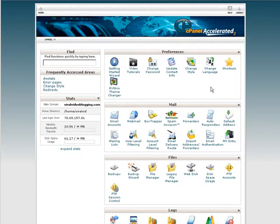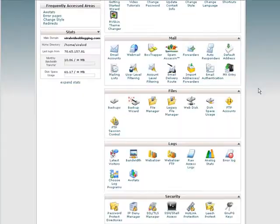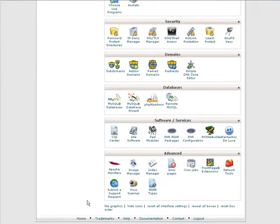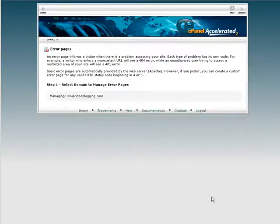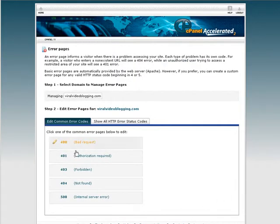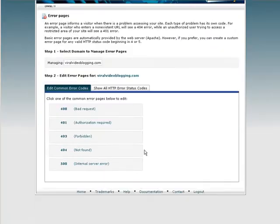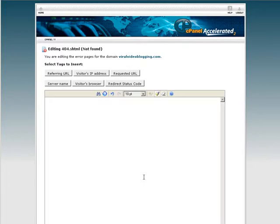Now we know what we're going to offer — how do we set it up? You need to go to your control panel for your hosting. You may not use cPanel hosting, but there will be a way for you to set this up. In your control panel, you're looking for error pages — it might be labelled differently on other hosting providers. Right here under Advanced on my cPanel I have error pages.